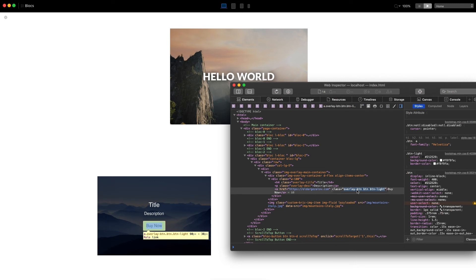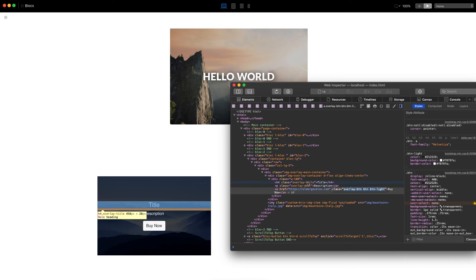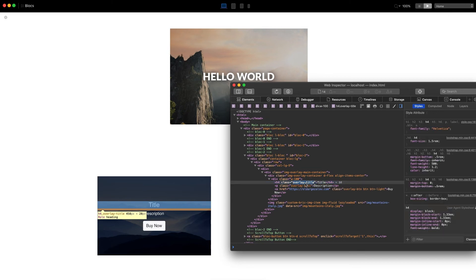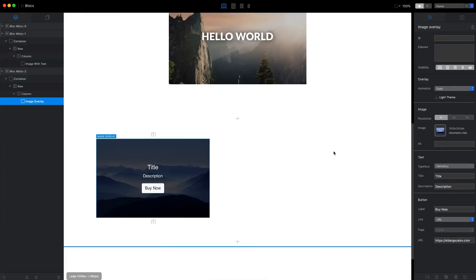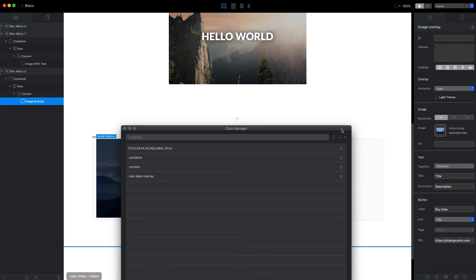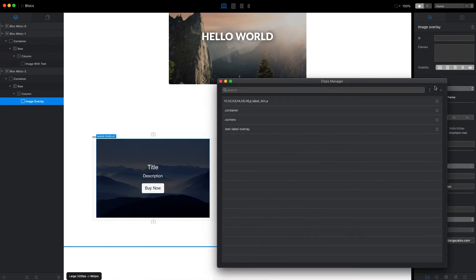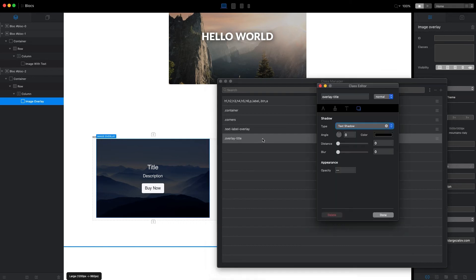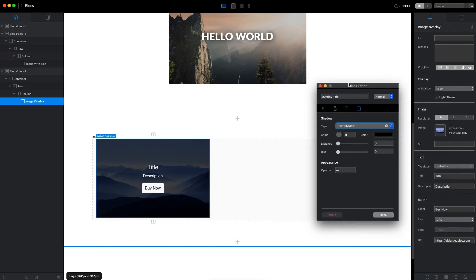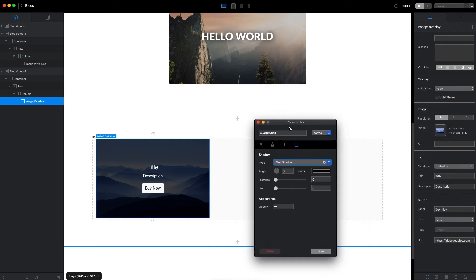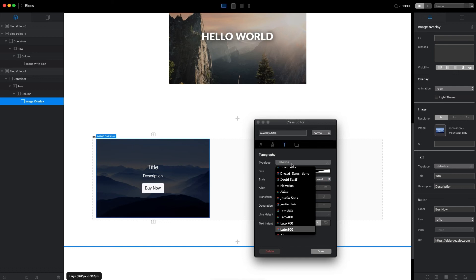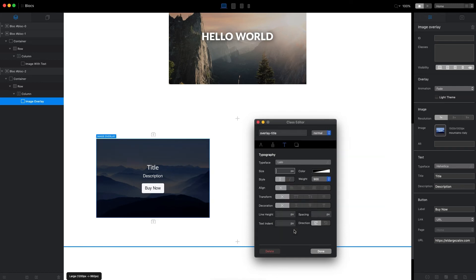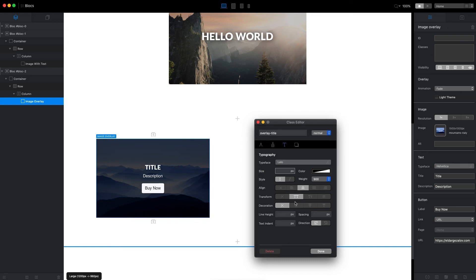We have overlay title, overlay description, and overlay button, which we can all add to the custom class manager in our Blocks project and change to what we want. Let's start with the overlay title. If we go to class manager and add the overlay title class, open it in class editor, we can change pretty much everything. Let's make this bold, make it aligned to the center—it's already centered—but we can change it to left or right. We can make it capital letters if we want.